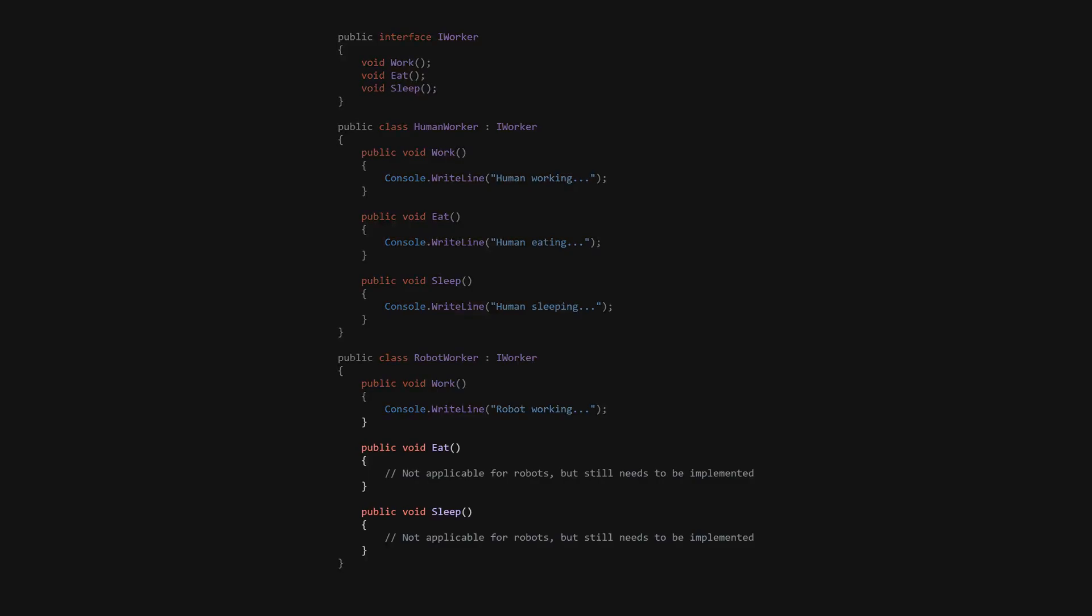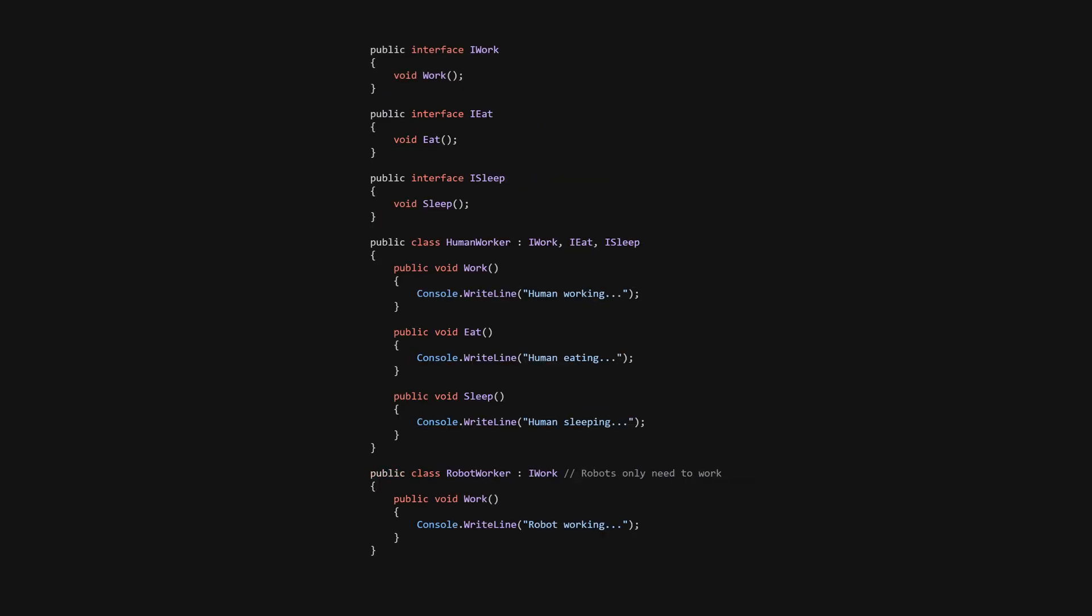Robots don't need to eat or sleep. They would never use those implementations. Let's refactor the above code by segregating the iWorker interface into more specific interfaces. Each class implements only one interface relevant to it.